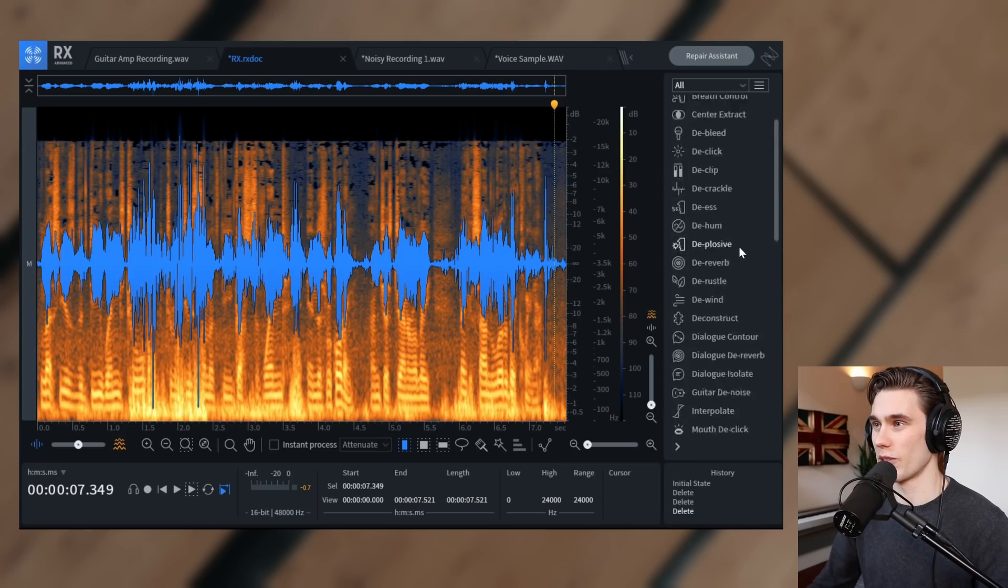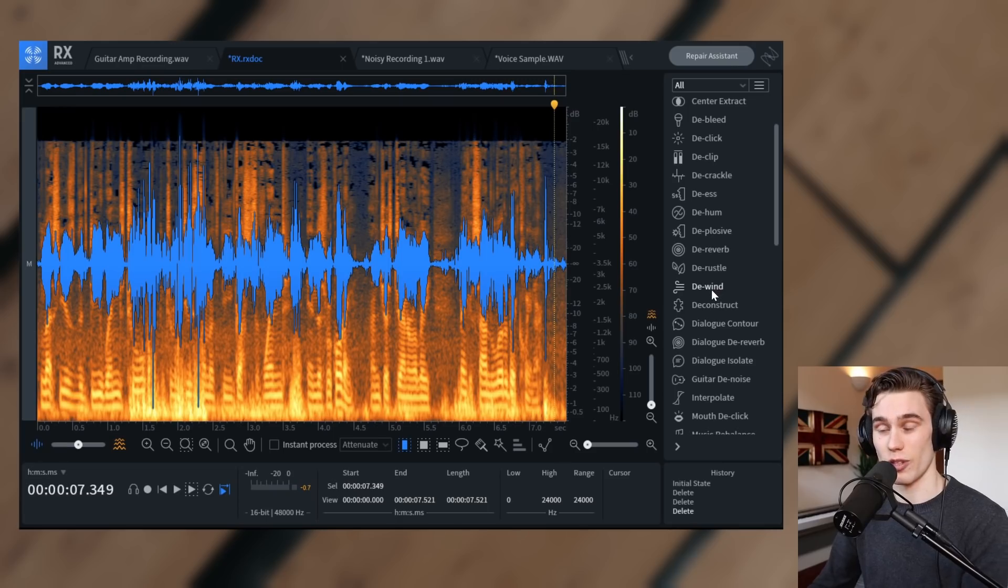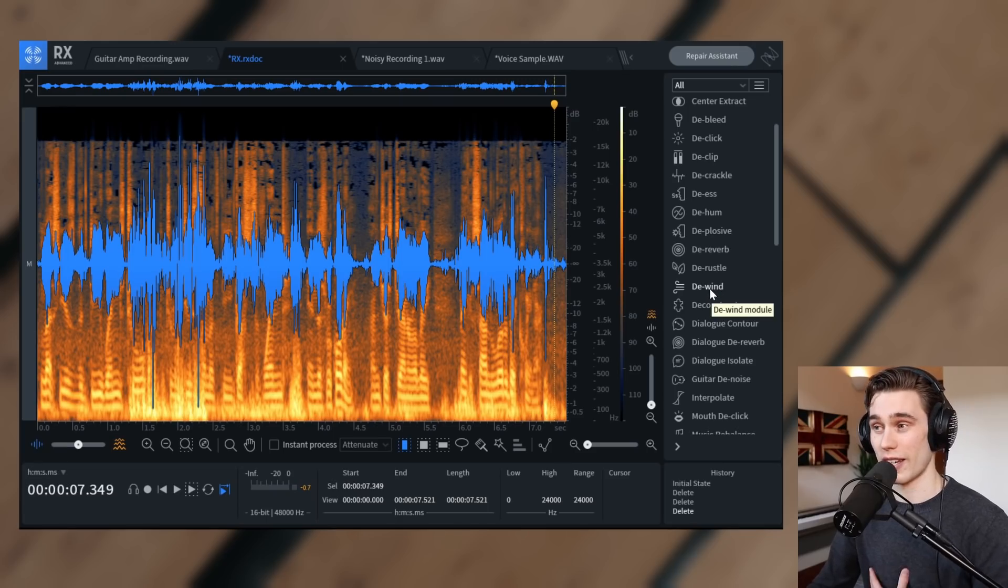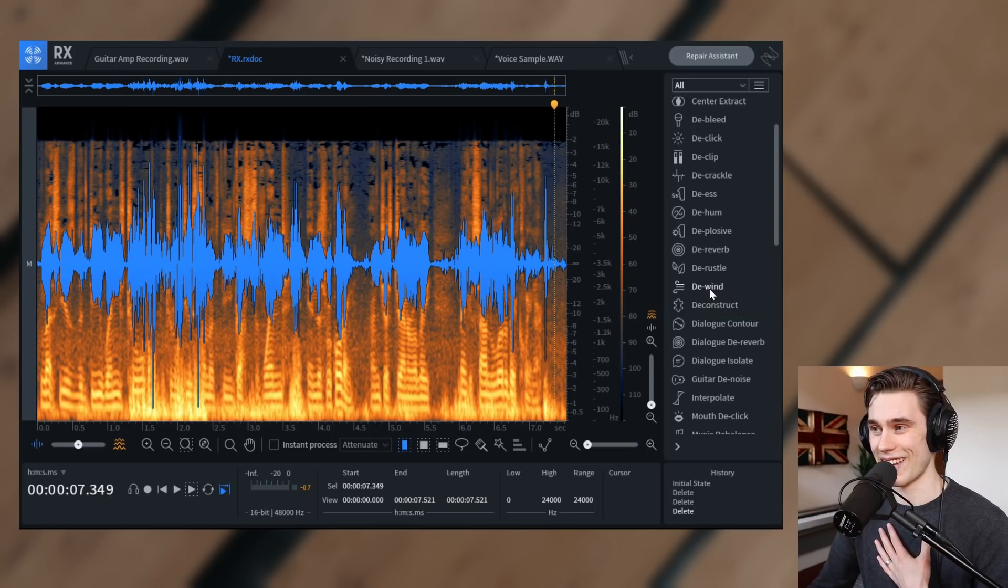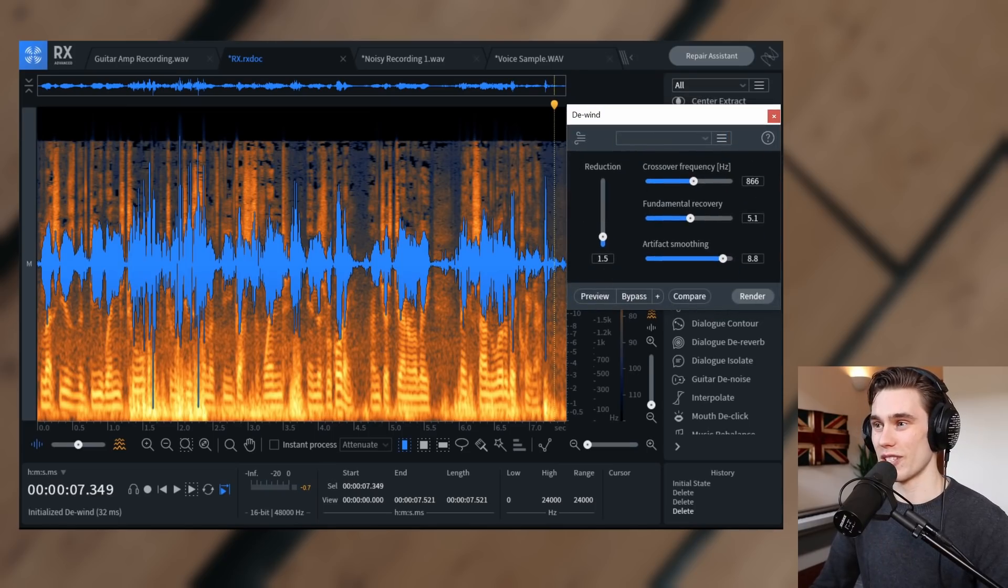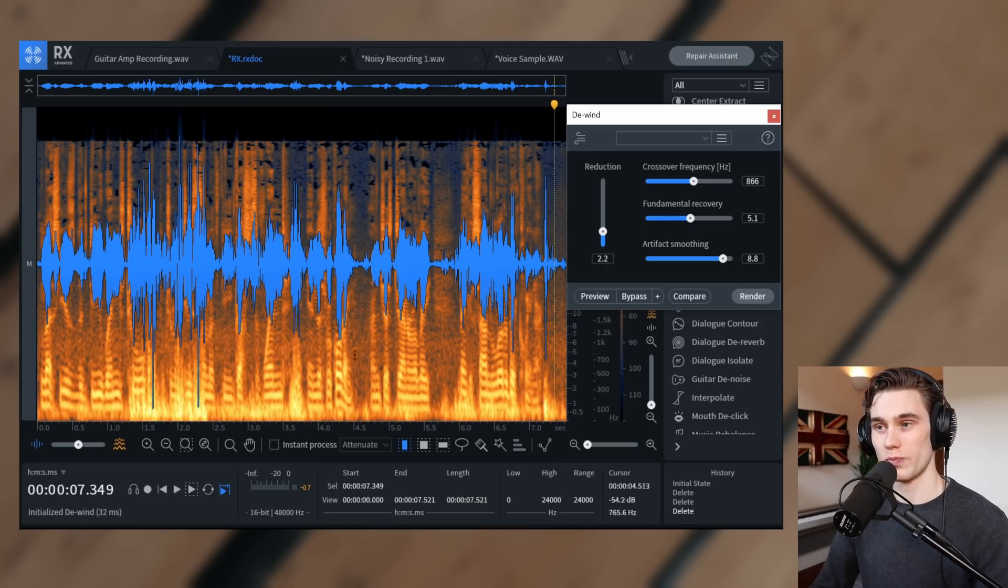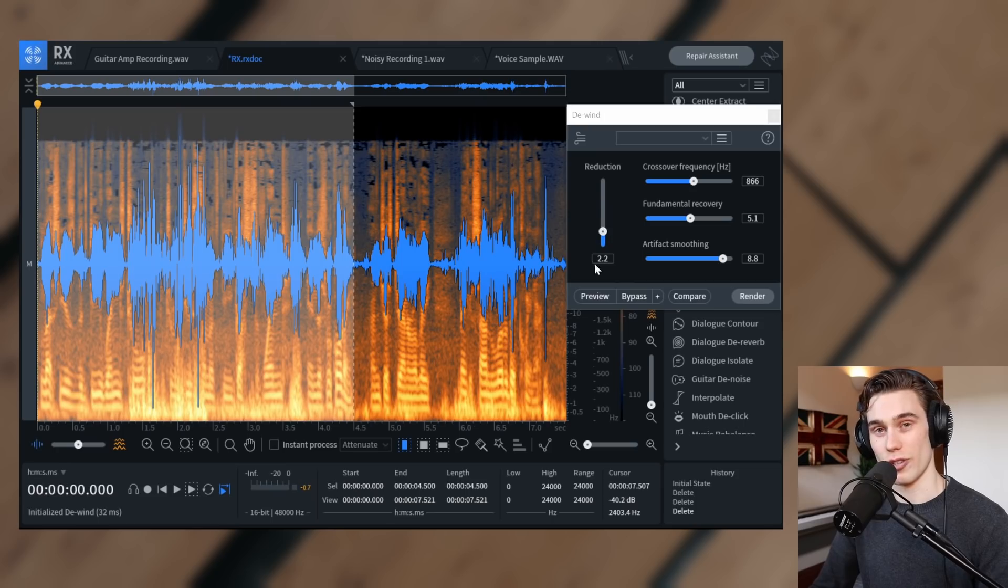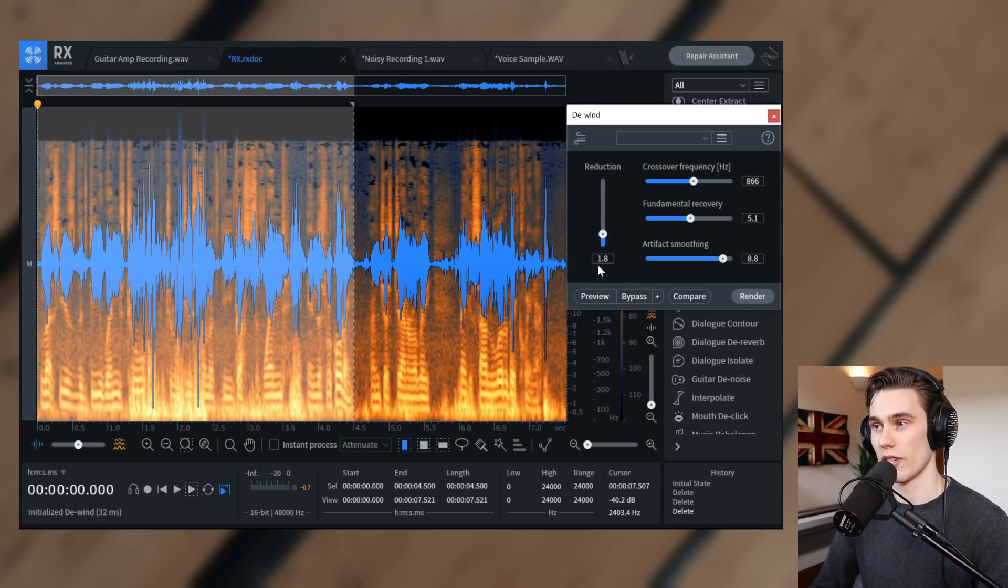So again, I'm going to go to the repair tools here. I just select the one that makes the most sense, de-wind. Again, you don't really need a tutorial for this. You just look at it and you go. And then you decide how much reduction you want to have. And the way you set these is that you hit preview and you simply take a listen as you're adjusting them until it sounds right to you. So if I hit preview, let's use the de-wind tool to reduce some of the gusts of wind in this recording.